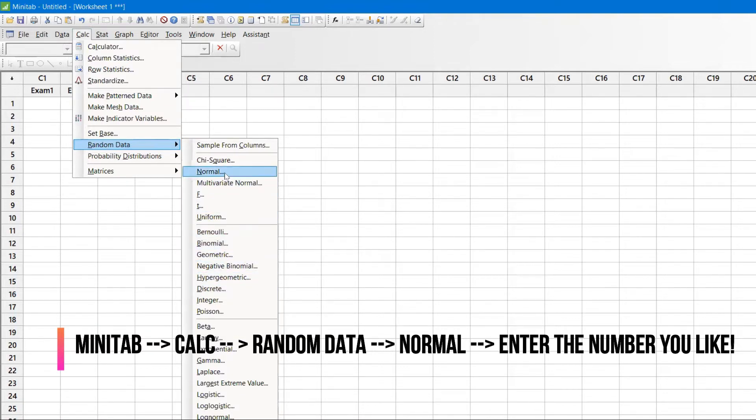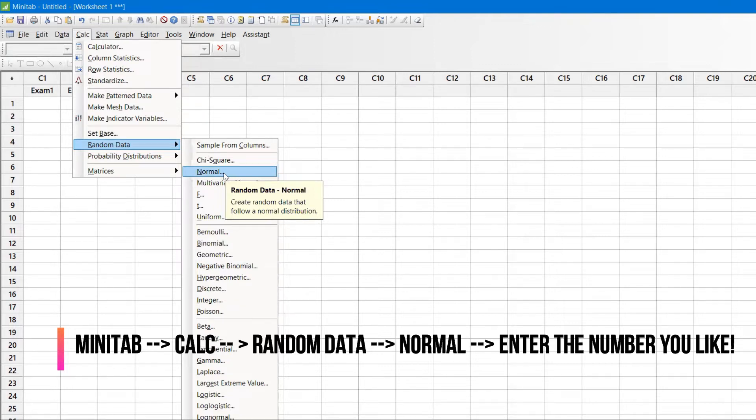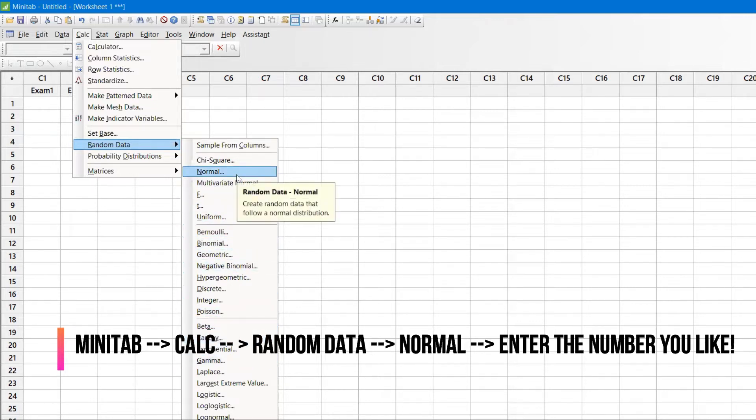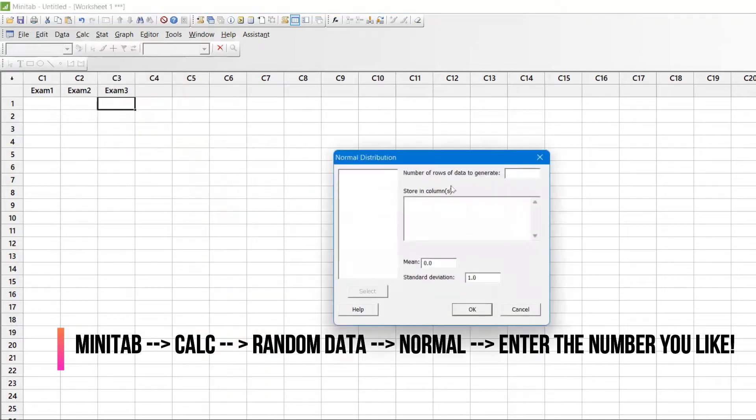I'll select Normal data so it will give a bell curve distribution. I will explain the bell curve in later videos. I might also explain other topics like Poisson distributions and binomial. Let's talk about the normal one.